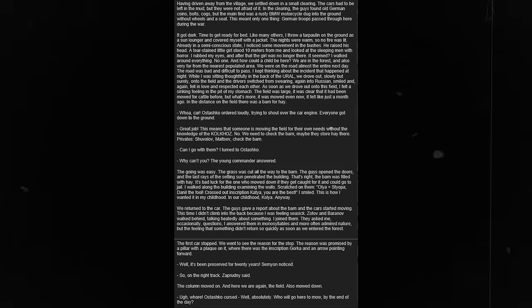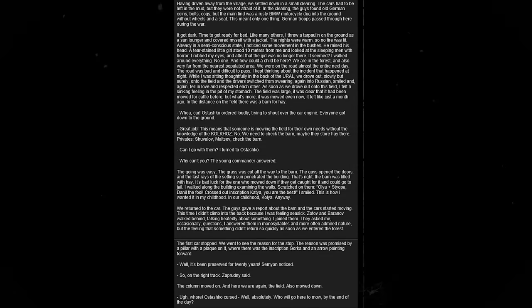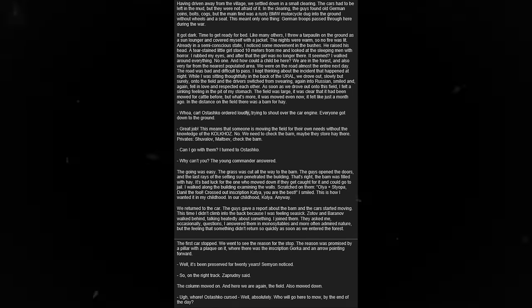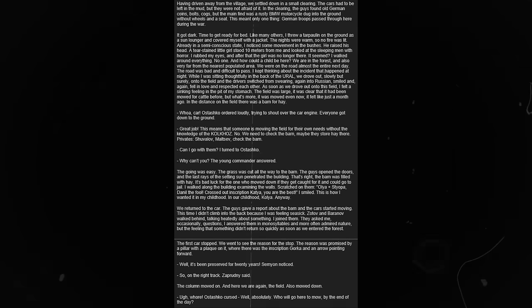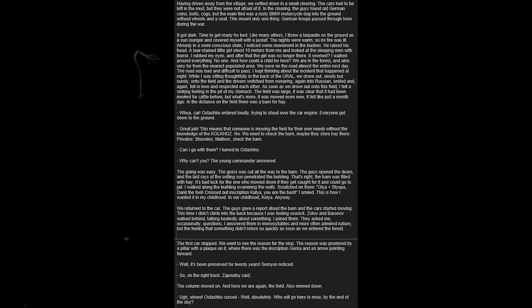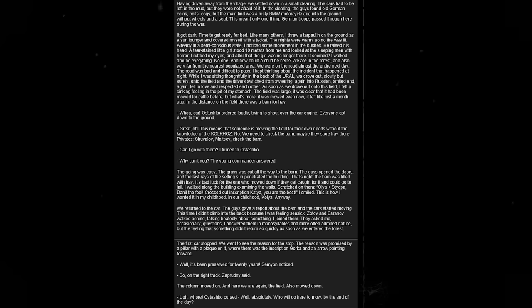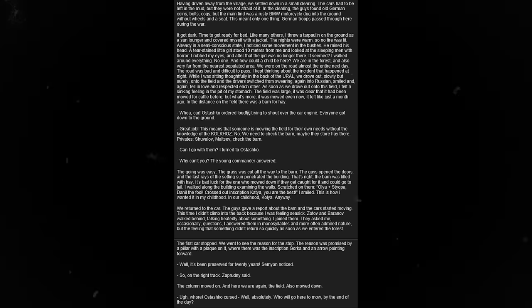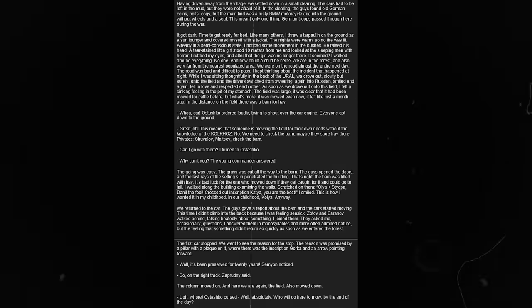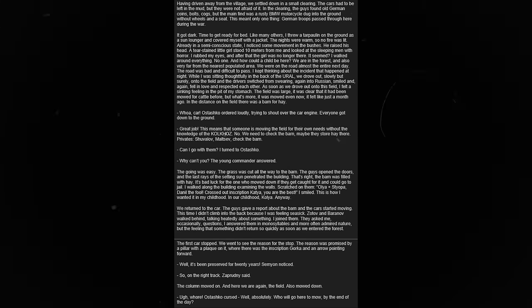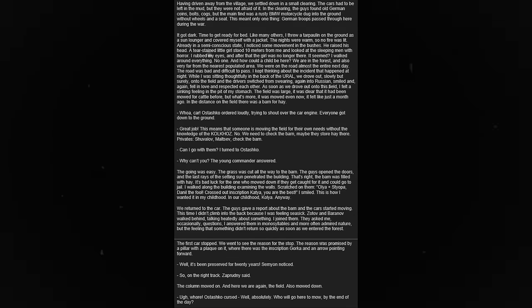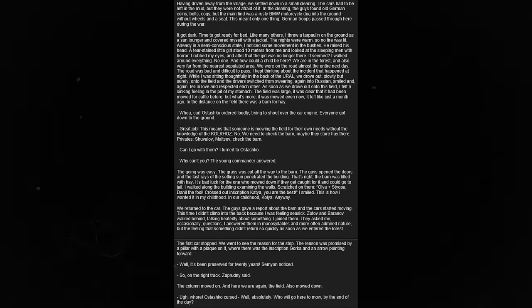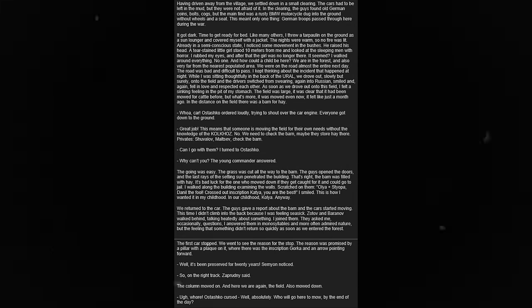This time, I did not climb into the back because I was feeling seasick. Zotov and Baranov walked behind, talking heatedly about something. I joined them. They asked me, occasionally, questions. I answered them in monosyllables, and more often admired nature. But the feeling that something wasn't right returned as soon as we entered the forest. The first car stopped. The reason was a pillar with a plaque on it, where there was the inscription 'Gorka,' and an arrow pointing forward. So we're on the right track.